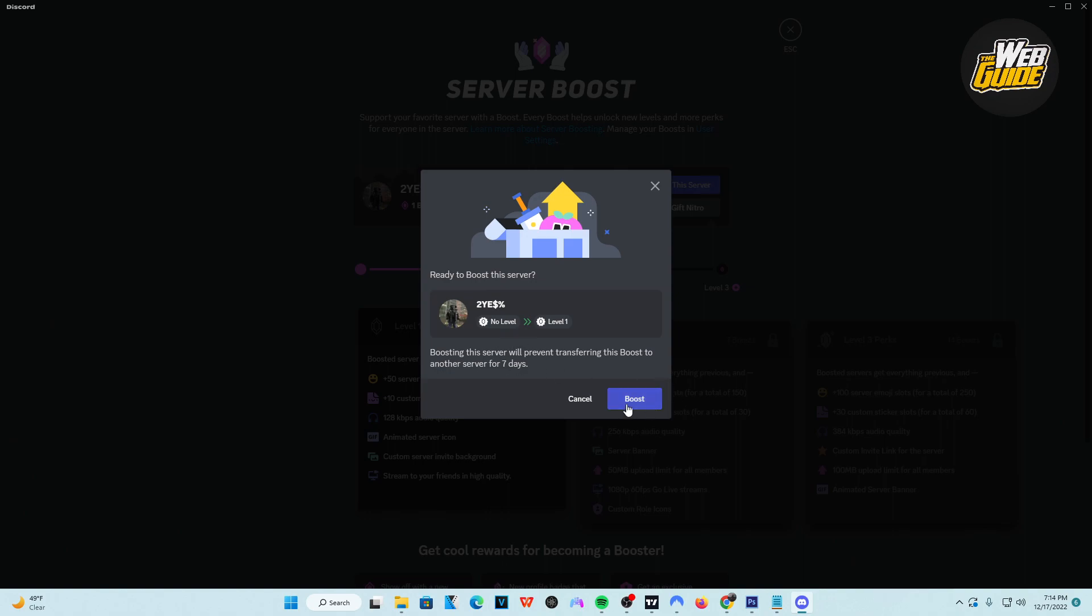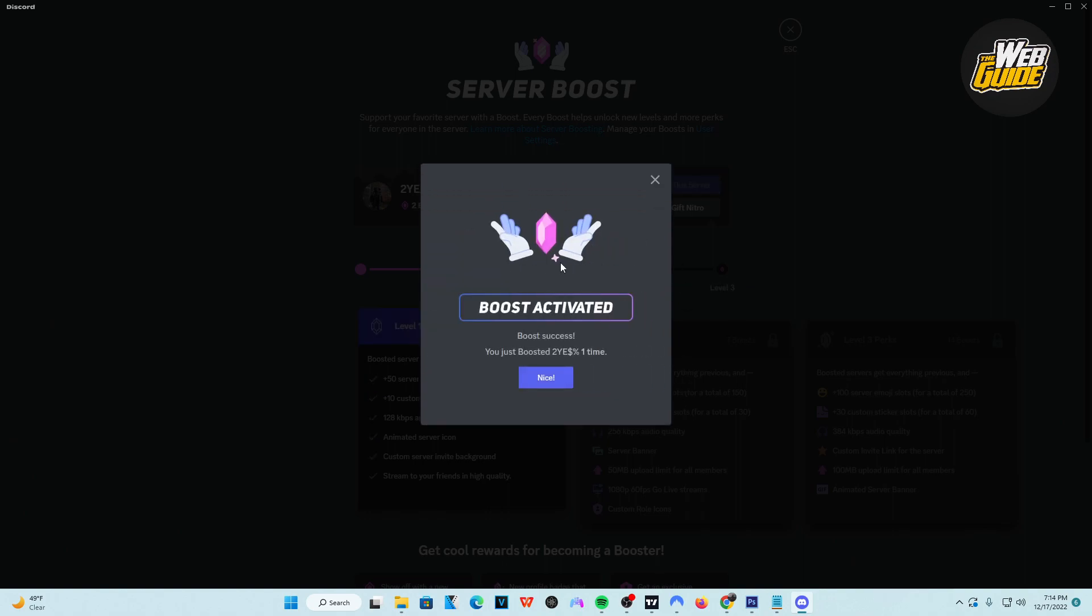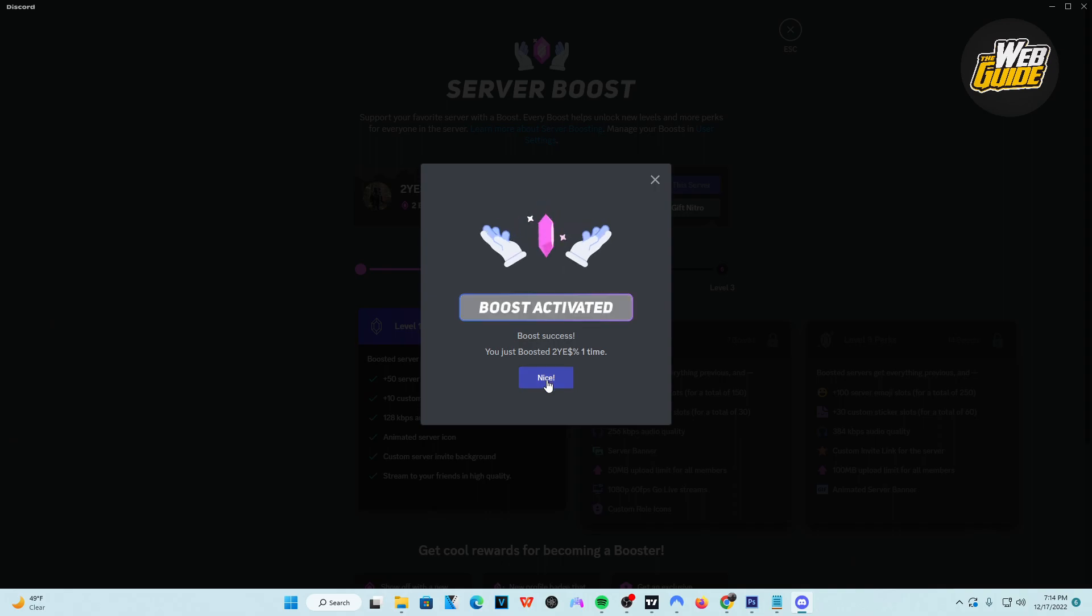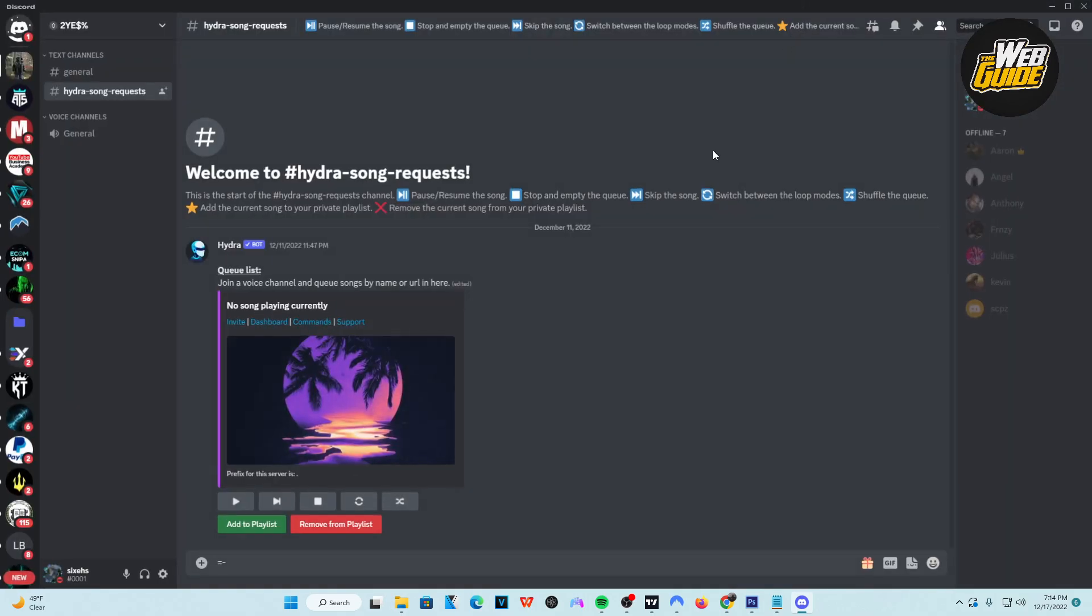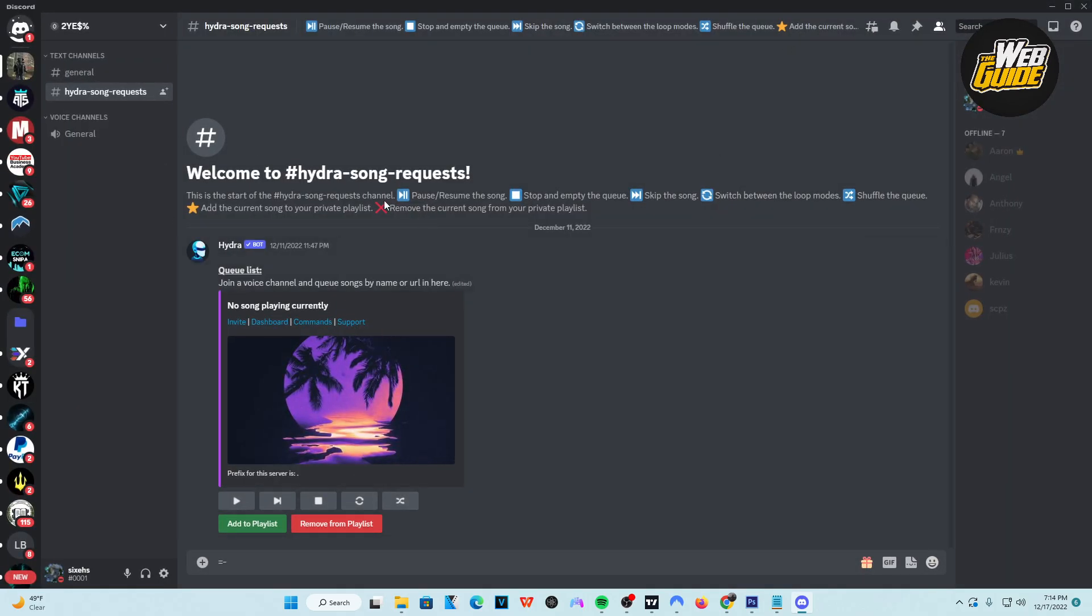So once you've read that, just go ahead and click boost and you have now boosted the server. So that's how you boost a server on Discord. It's extremely easy to do, guys, and it's simple.